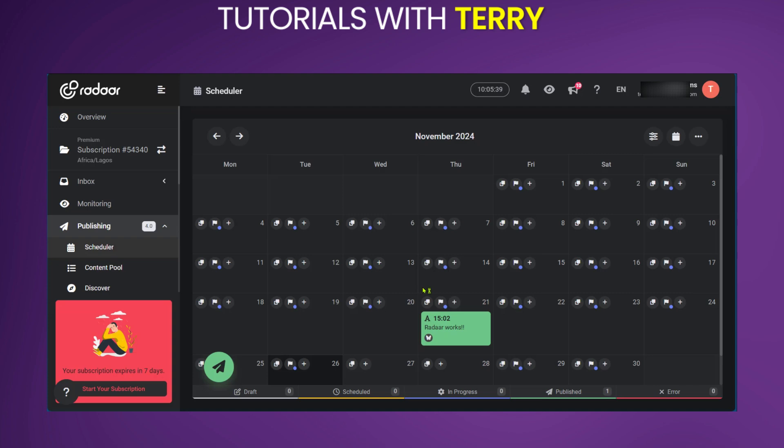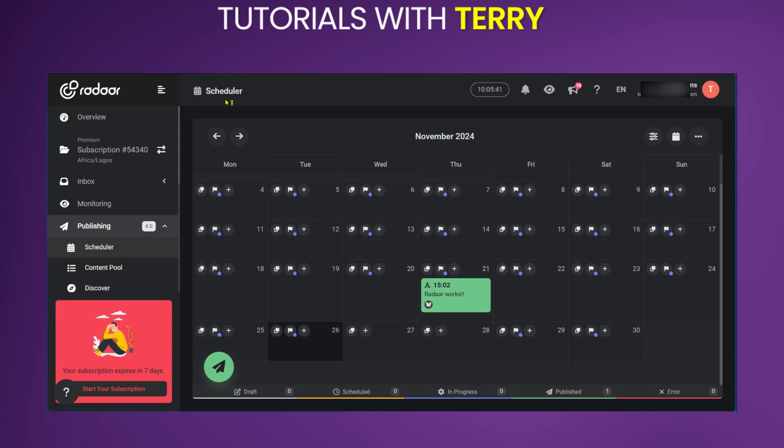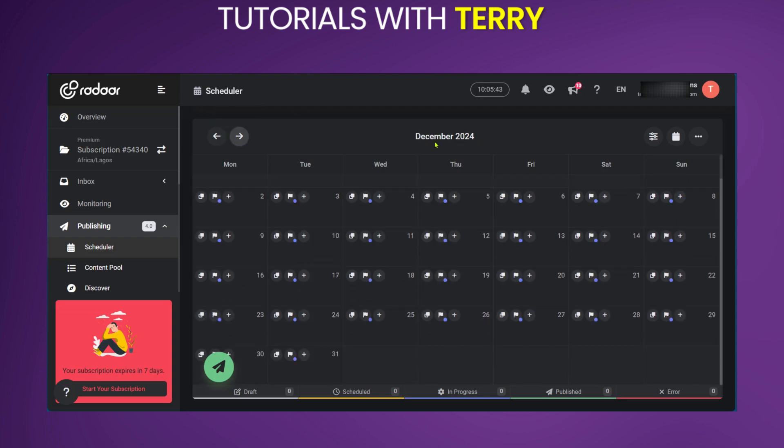So for example, if you'd like to go on a holiday, you can simply go ahead to the future. As you can see, this is December 2024. And you can set some posts to be added on any of these dates.